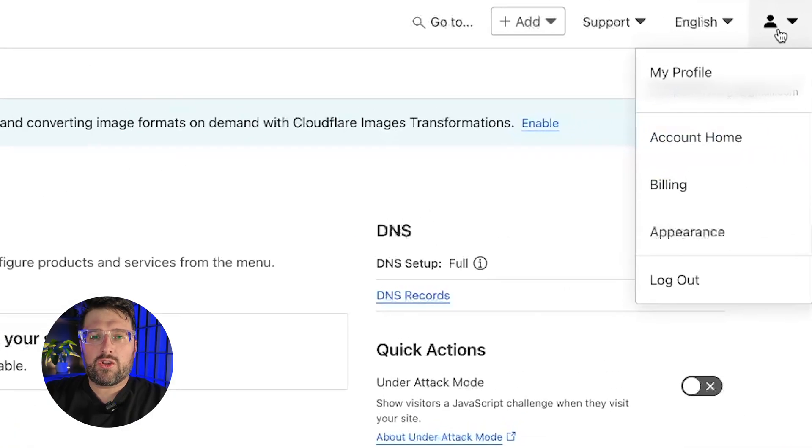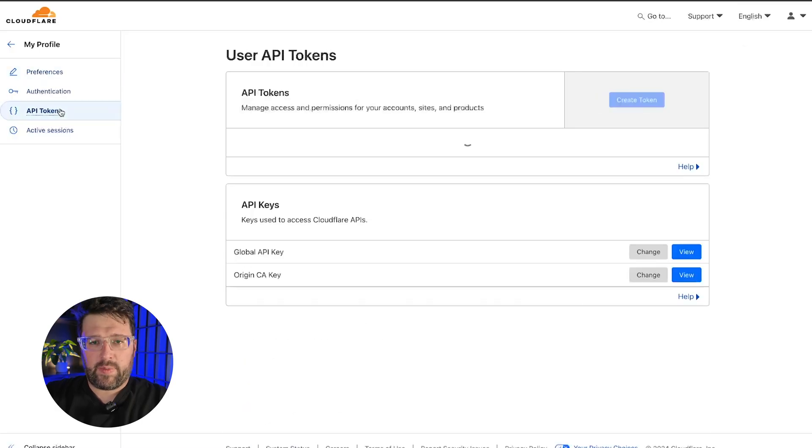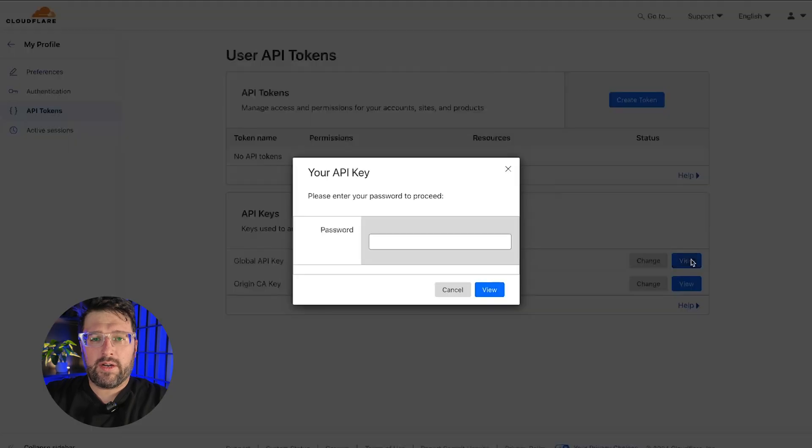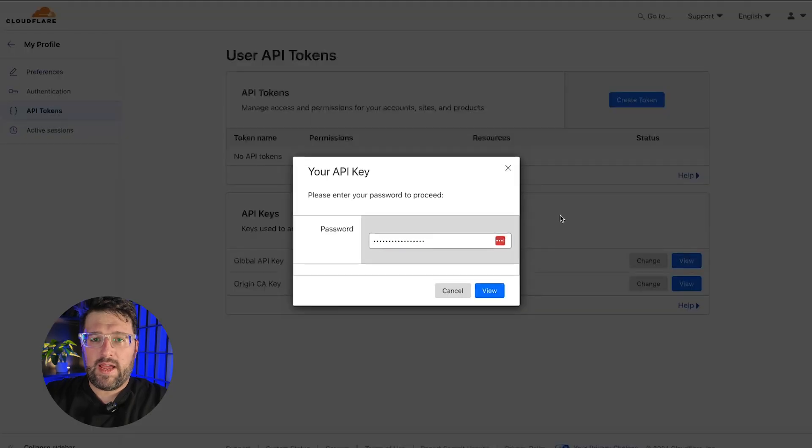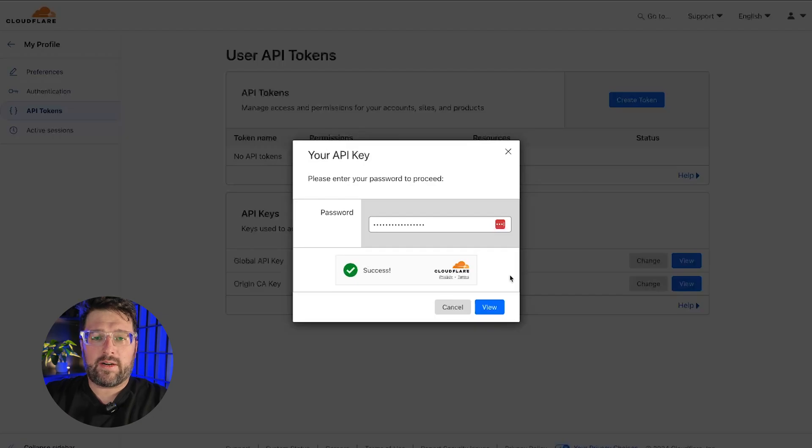First up, your global API key, which is found on your Cloudflare profile on the API tokens page. Under the API keys section, click on the view button for the global API key. For security reasons, a prompt will ask you to enter your Cloudflare password.